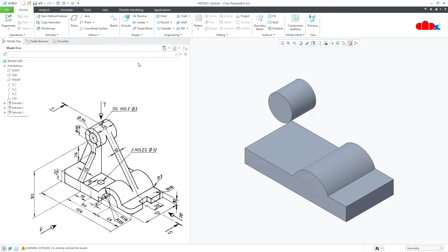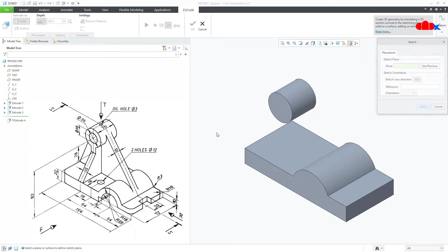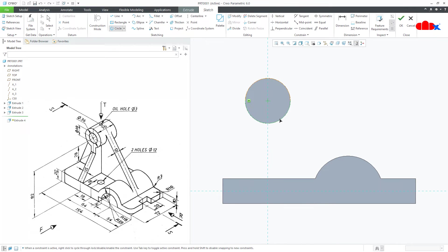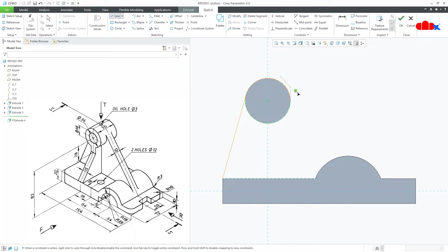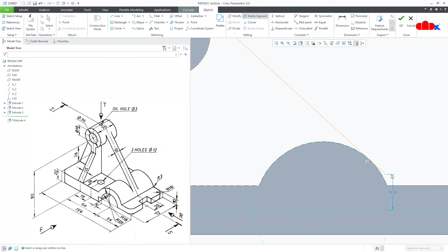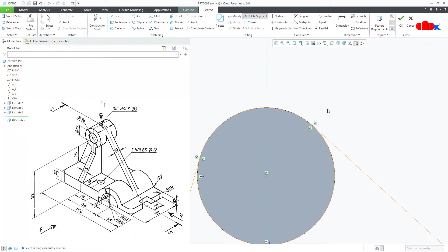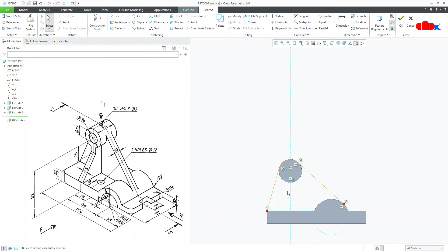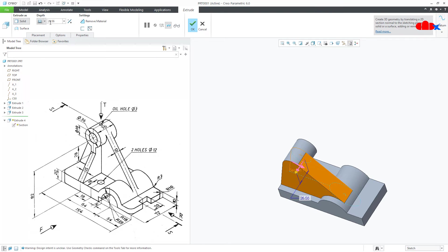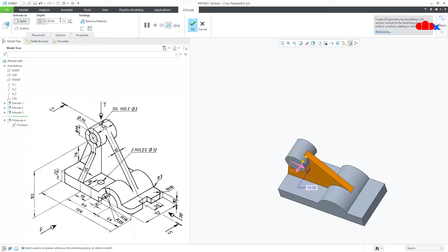The next feature — go to Extrude, use previous, normal. Draw the circle first here, then a line from here this side tangent, then another line from here to here. Go to Tangent. Make this line tangent with this, and this tangent with this. Go to Delete Segment and delete these segments. Say OK. Make it symmetry and this is 10. Say OK.